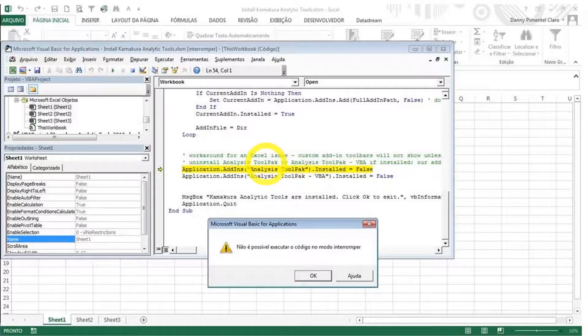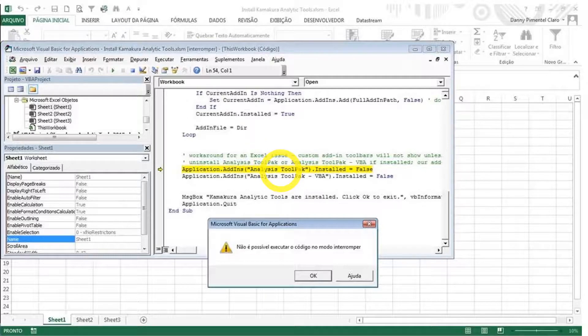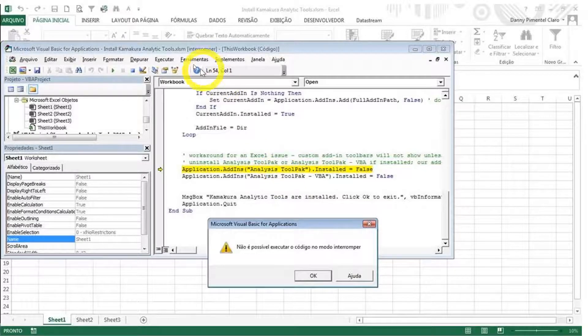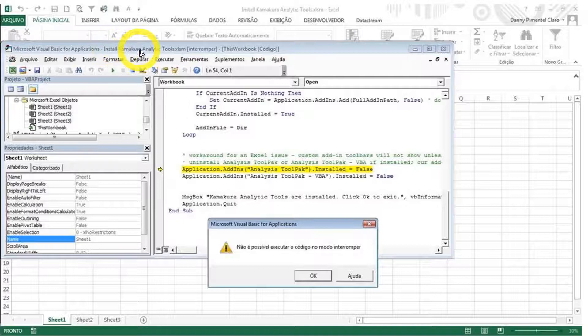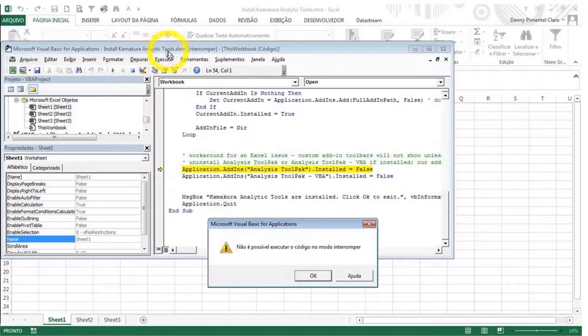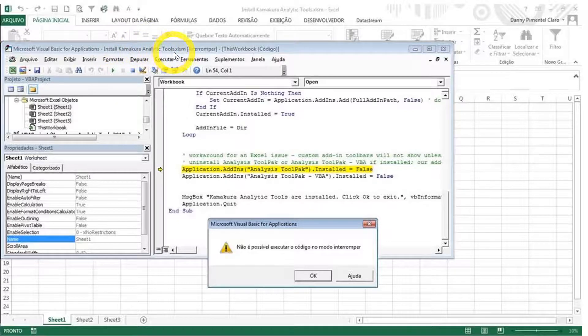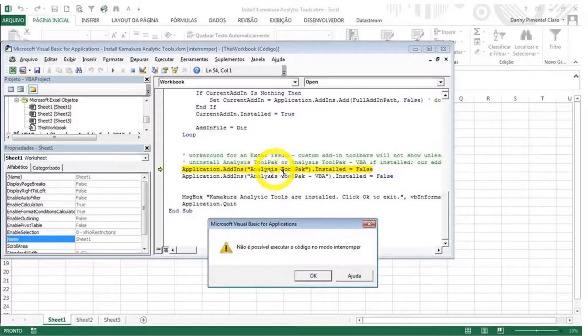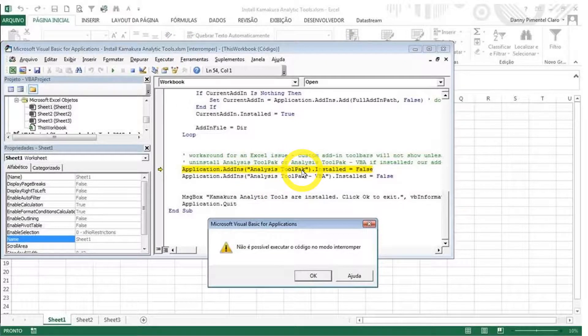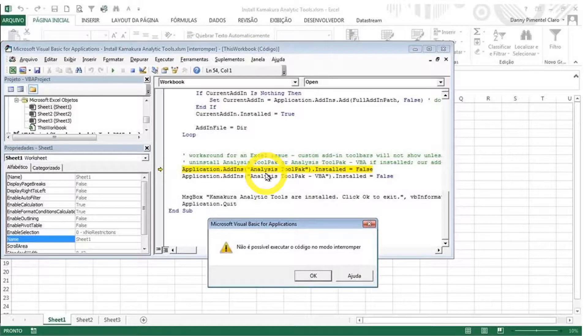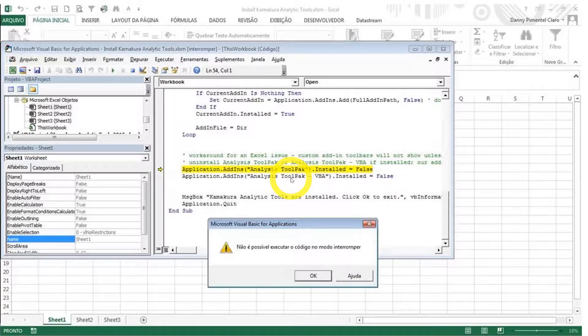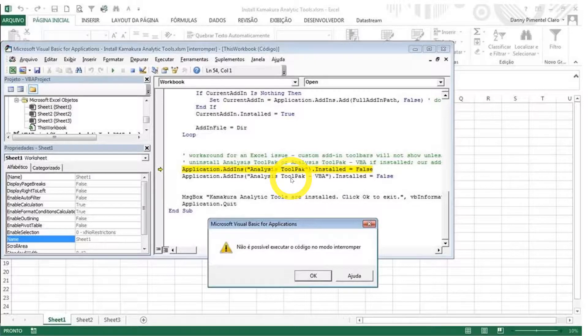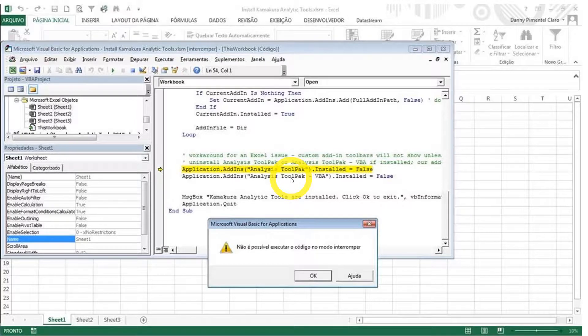So you have to edit this macro, install kamakura analytic tools dot Excel SM. You have to edit these lines, changing the name, the English name for the macros to the names, respective names in the language of your version of Excel. And after doing that, save it, run it again, and hopefully it will go through.